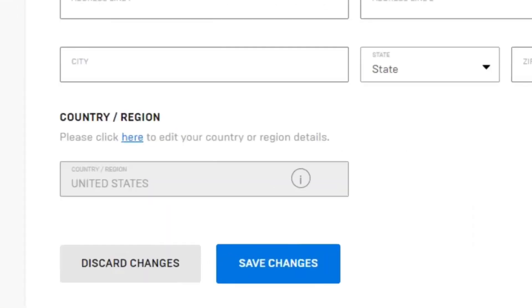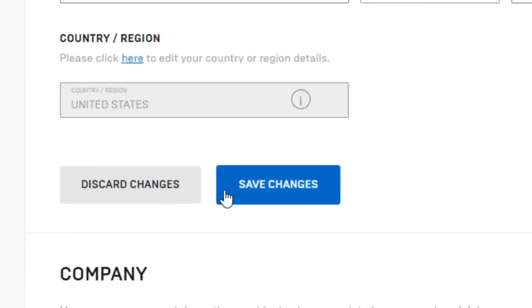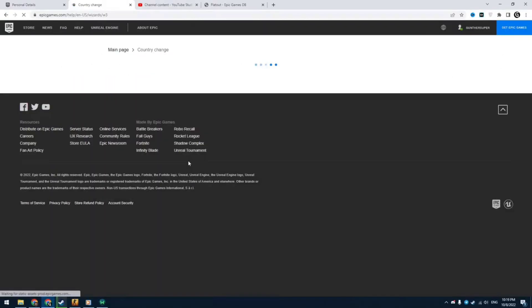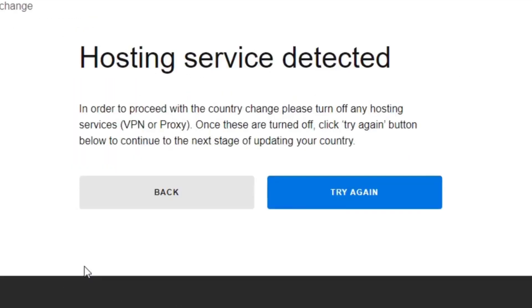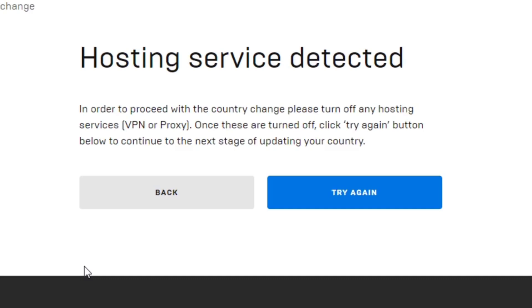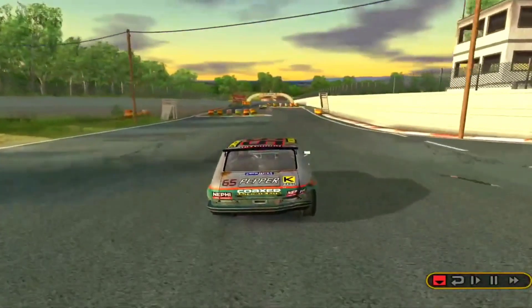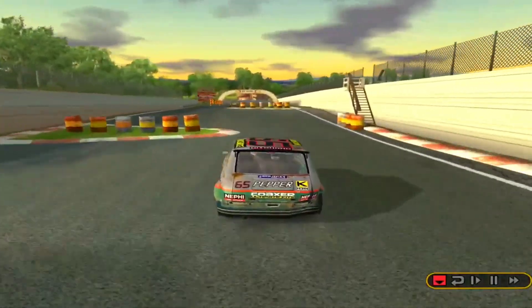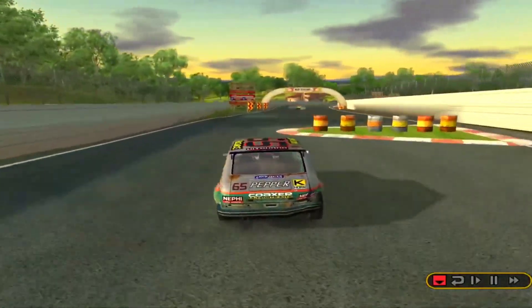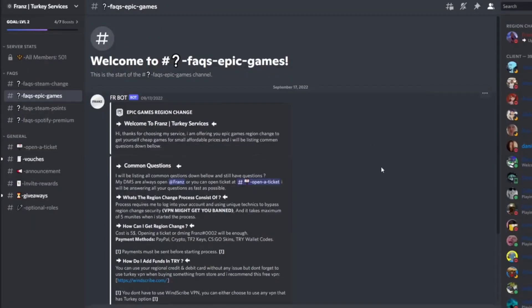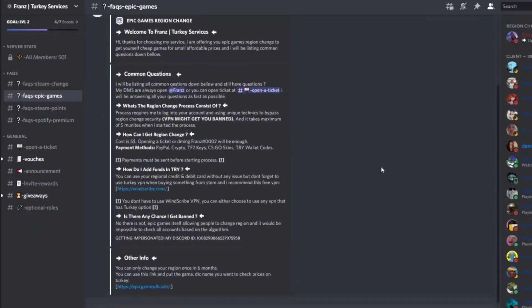Okay, let's start. For example, you have an account registered in the United States and you want to change region to Turkey. You go to the account settings - you can see you can change your store region in the general settings, but you can't do this. The system detects any VPNs.